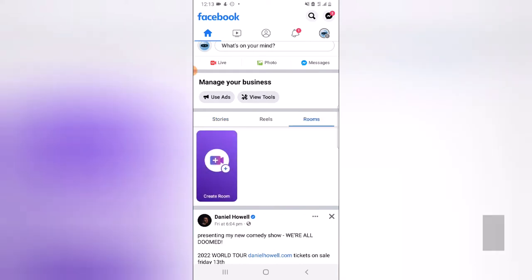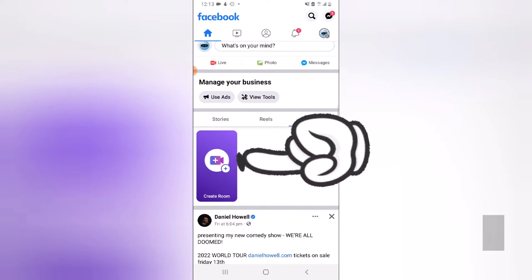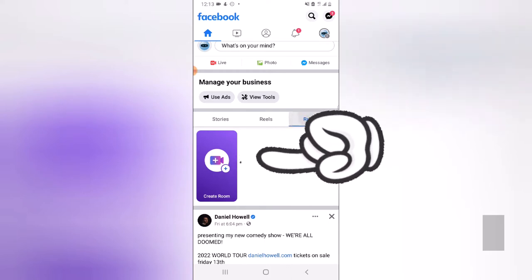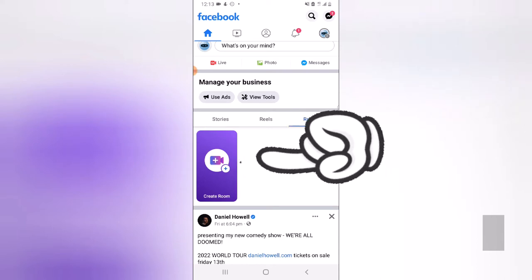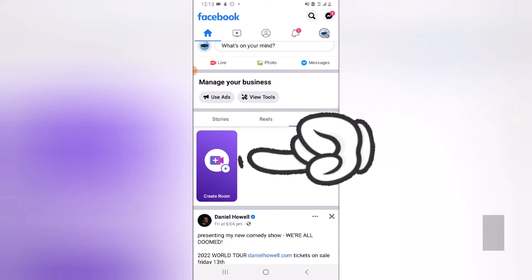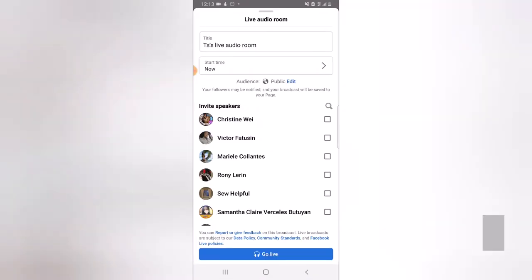If you do not have this option, look around to see if there is a podcast option. When you want to use it, click on the room section under the top area. Click on that, and you'll notice where it says 'Create Room.' Go ahead and tap on create room, and you're going to see different information.